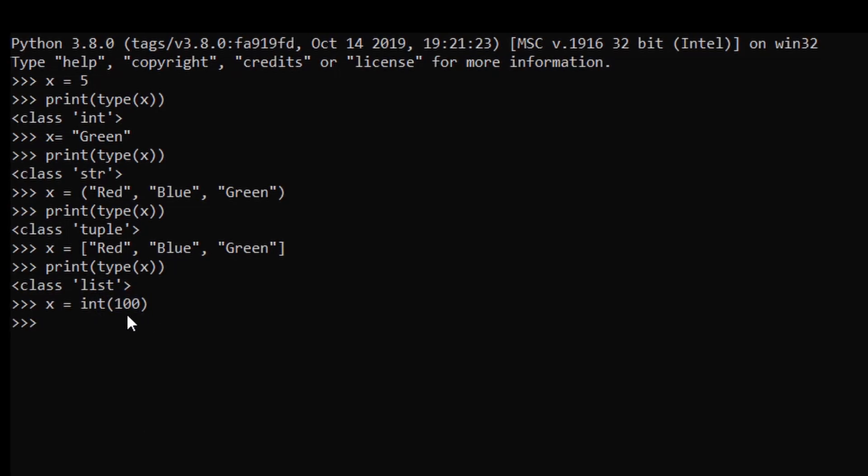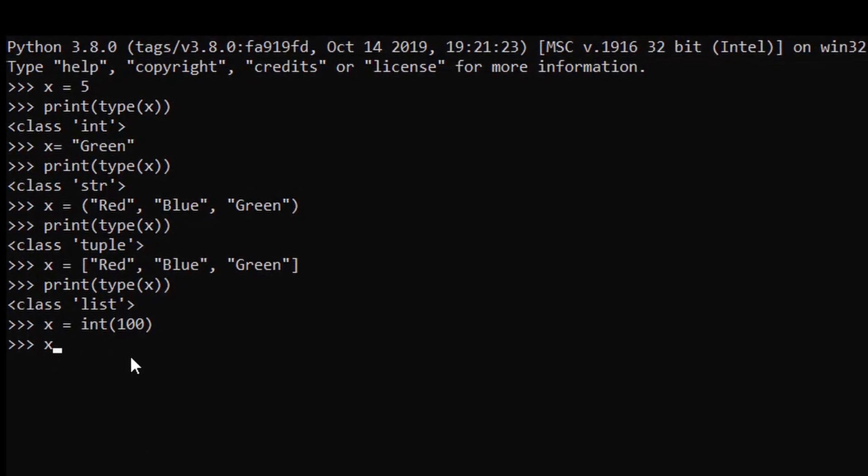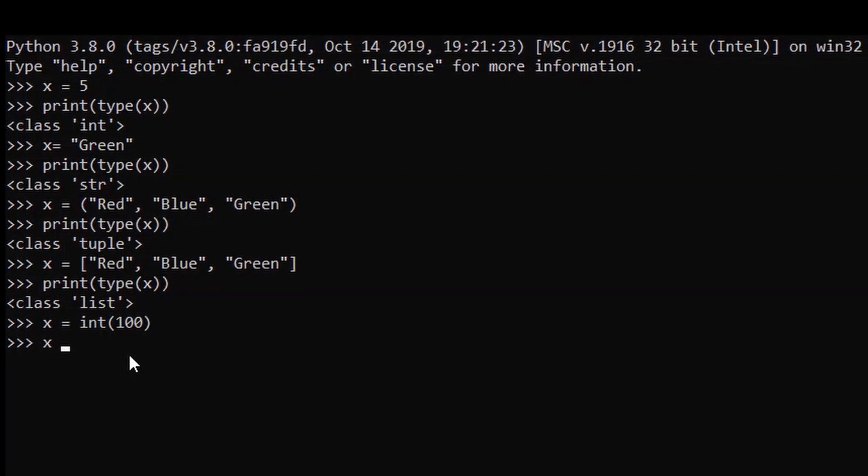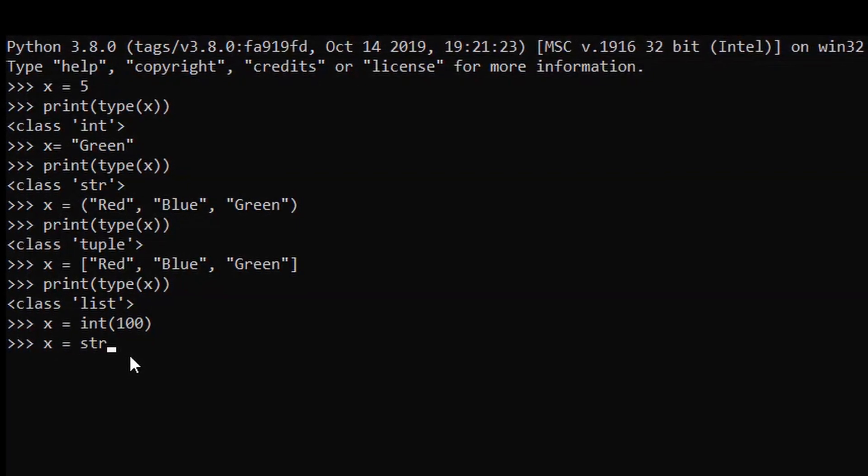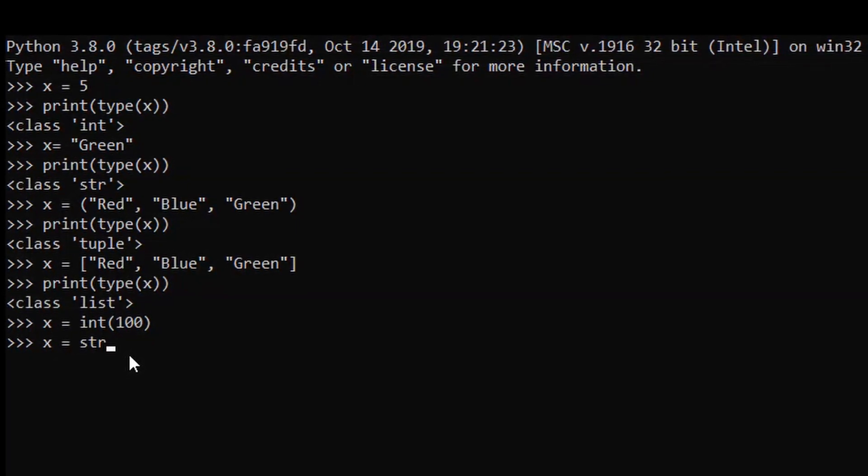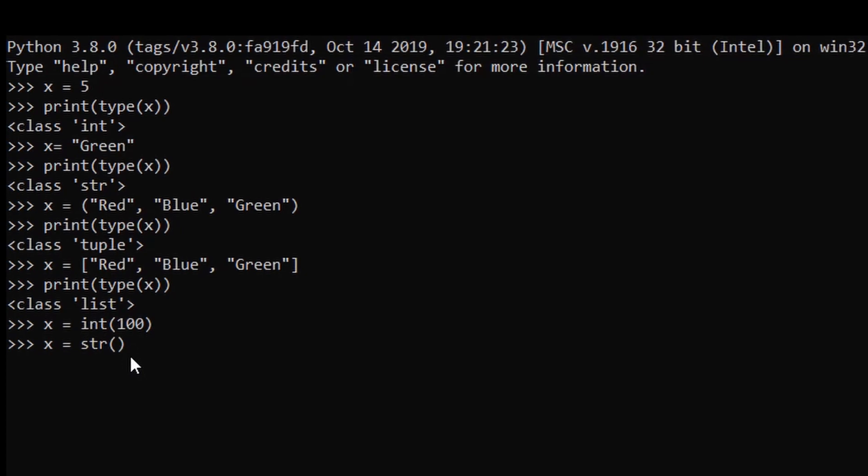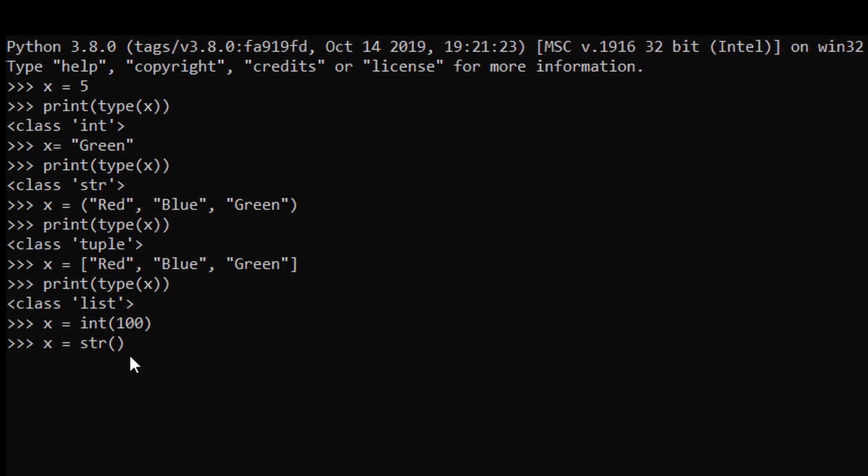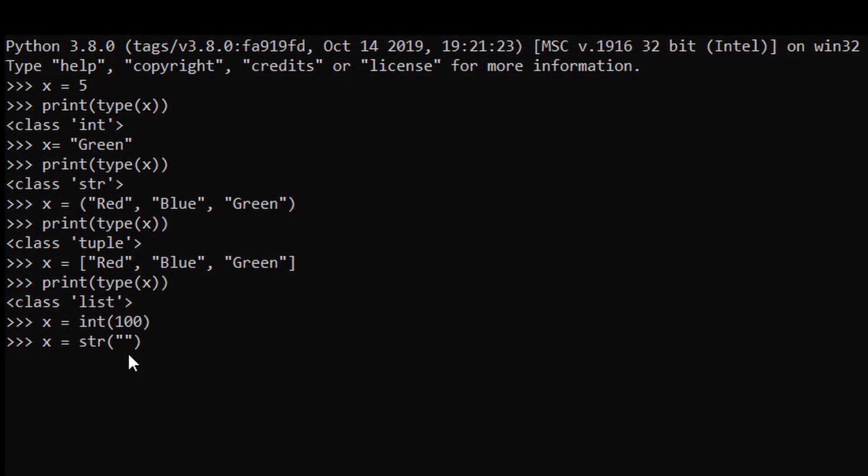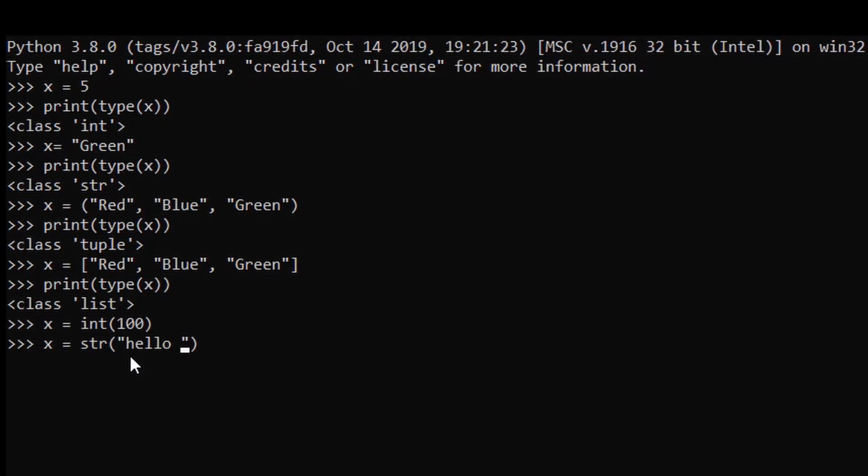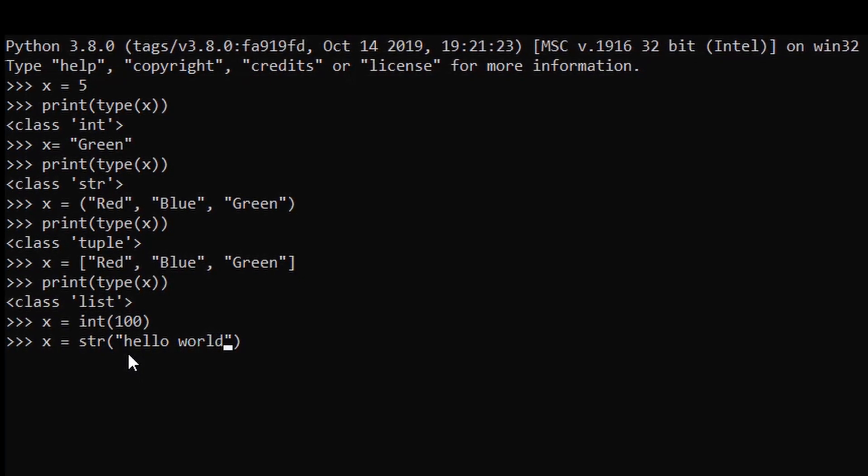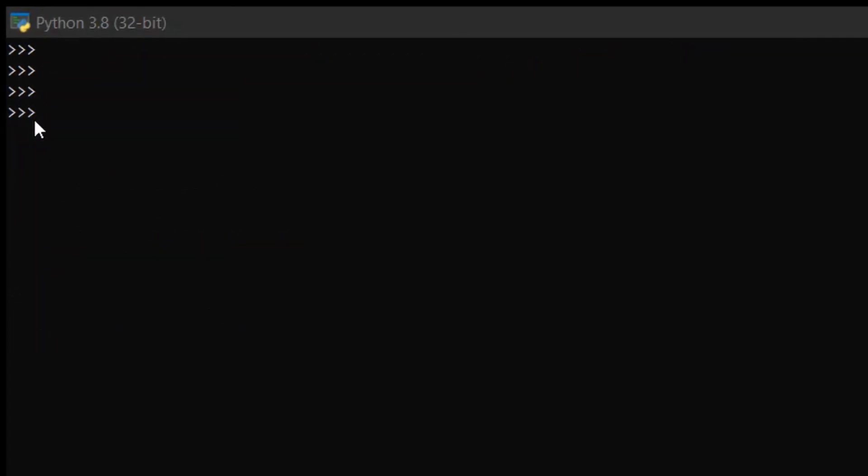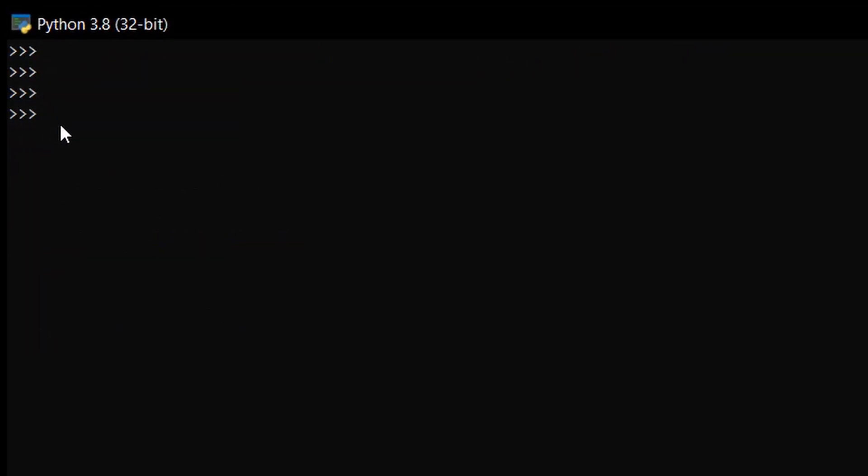Similarly we can assign it to string value. Just type str and our string value which will be hello world. We can also assign a tuple to a list data type. For that just type x equals to the data type will be list here. So list and in bracket.